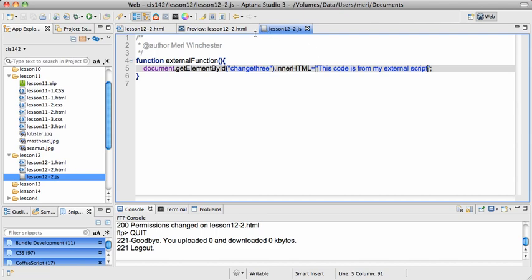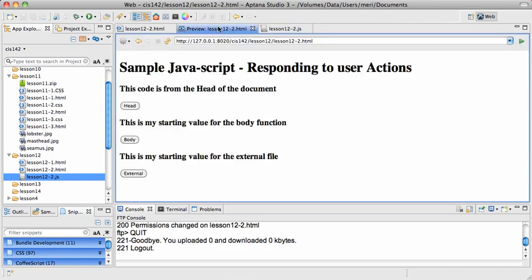So you can see we create a named function that we can call from a button click, and we can put those functions in the head, in the body, or in an external file. And they should all work the same way.